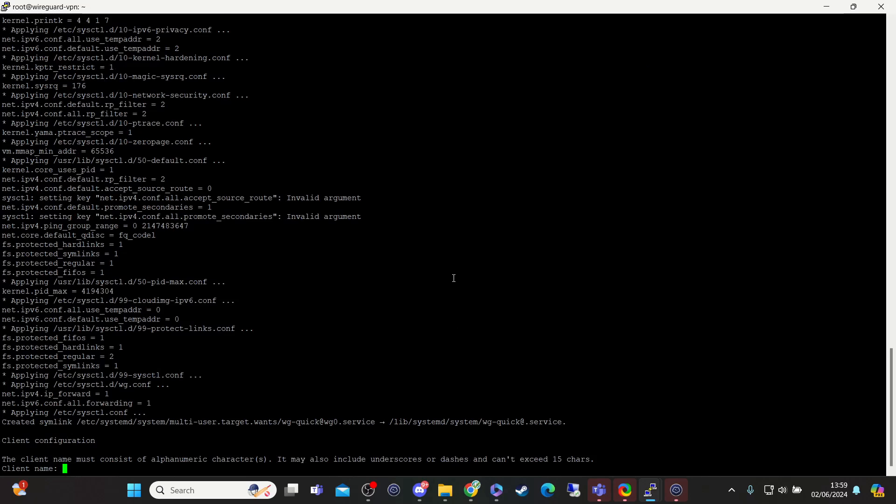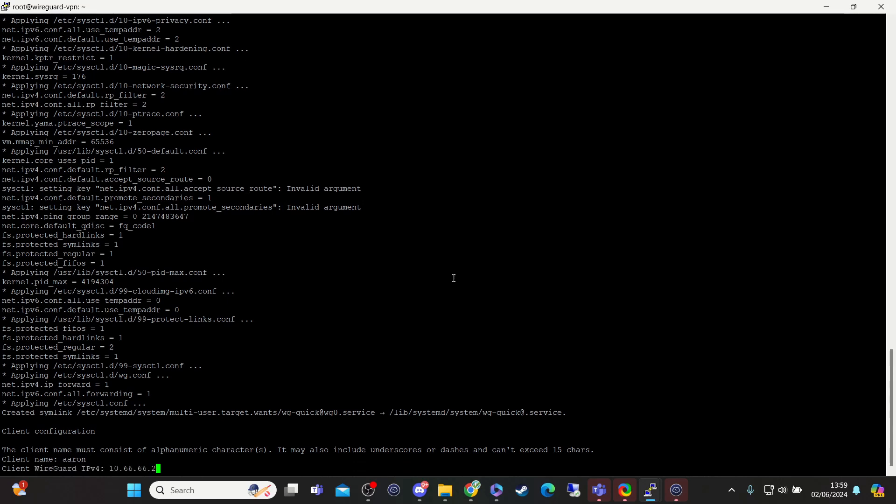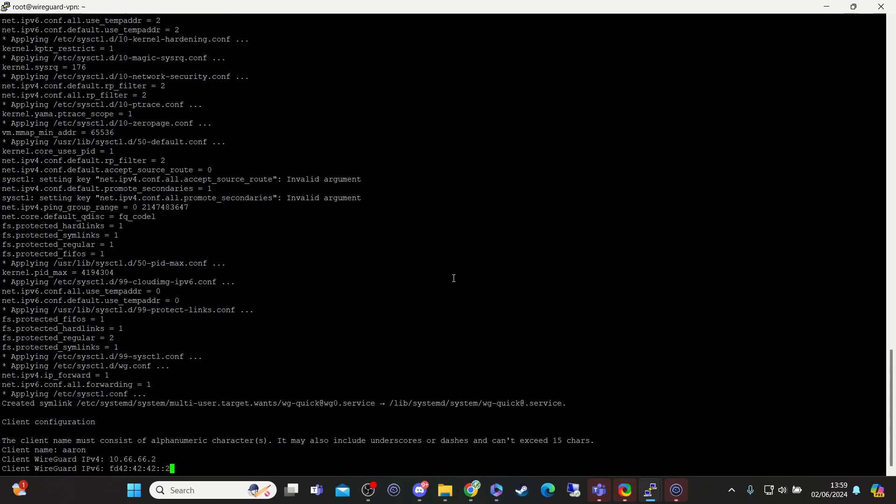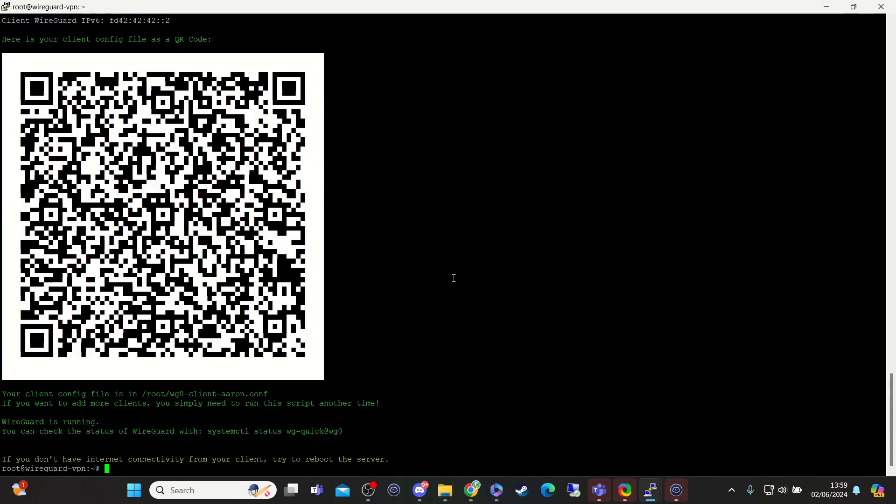We're going to run through the install. For the client name we're going to call ours Aaron, and then we're going to press enter. WireGuard again, leave this default with this default. This will now be generated. Your client can now be grabbed.